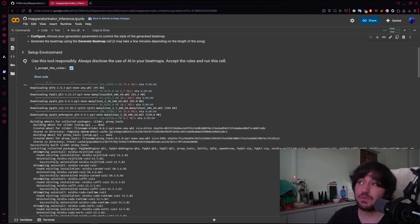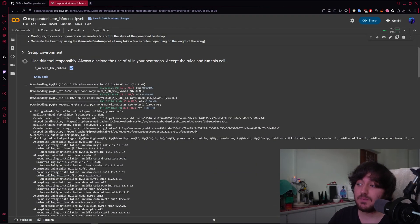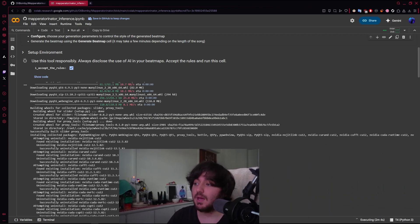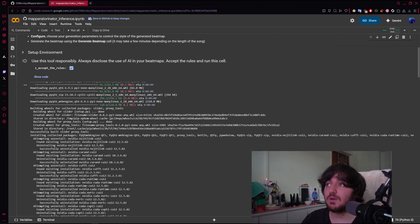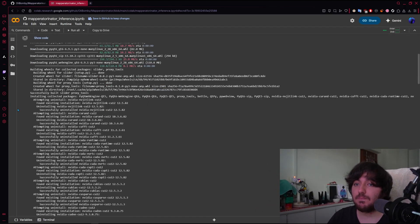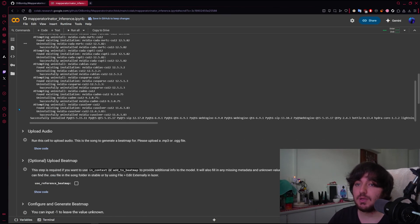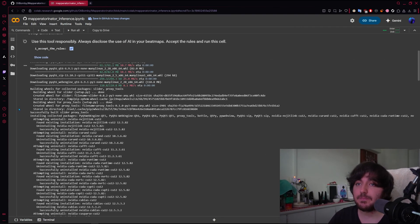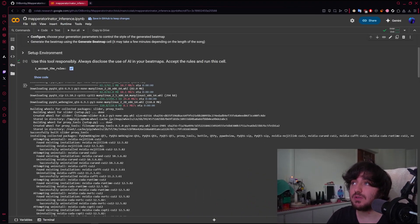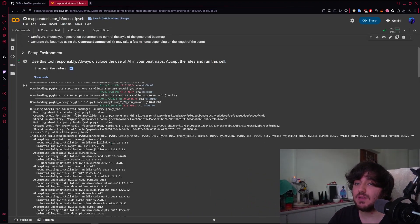Also, as you see down here, we are using a T4 GPU. So that is what the Google Colab is using right now, the computing resources. And boom, successful execution. You actually get a notification there, I don't know if you can see it.